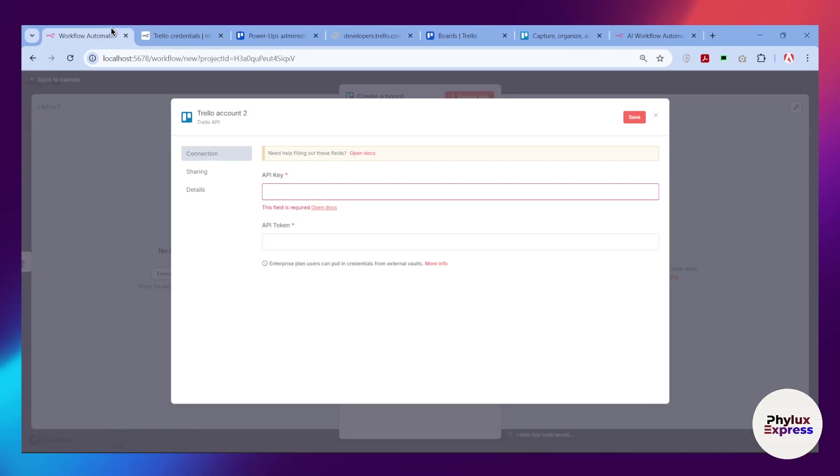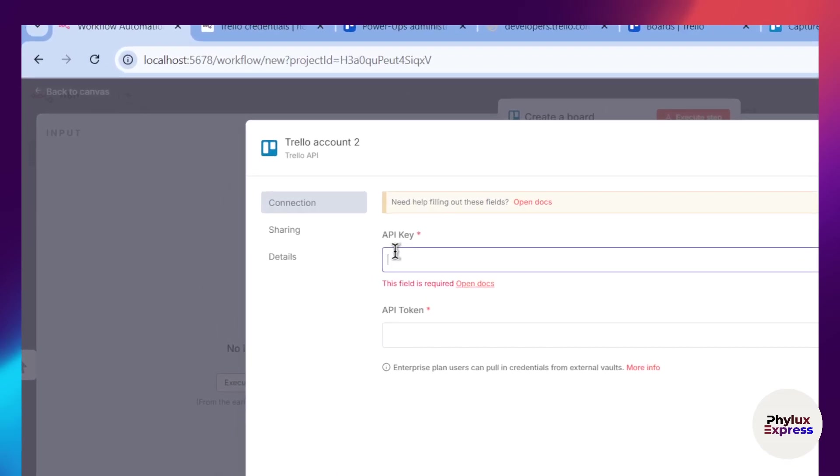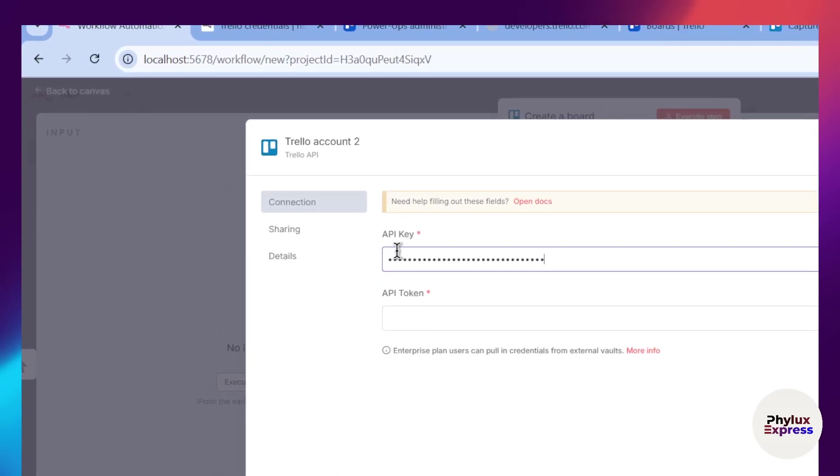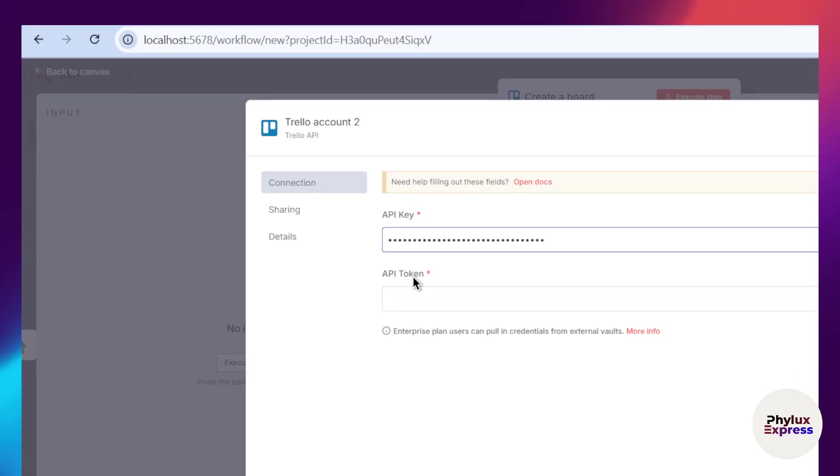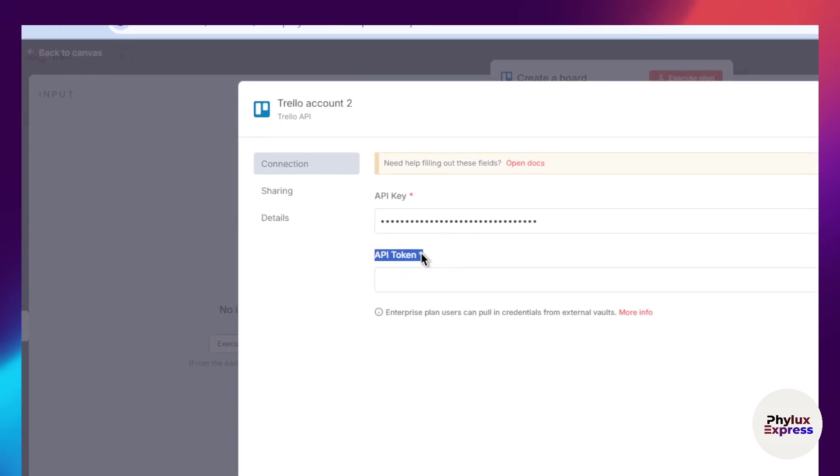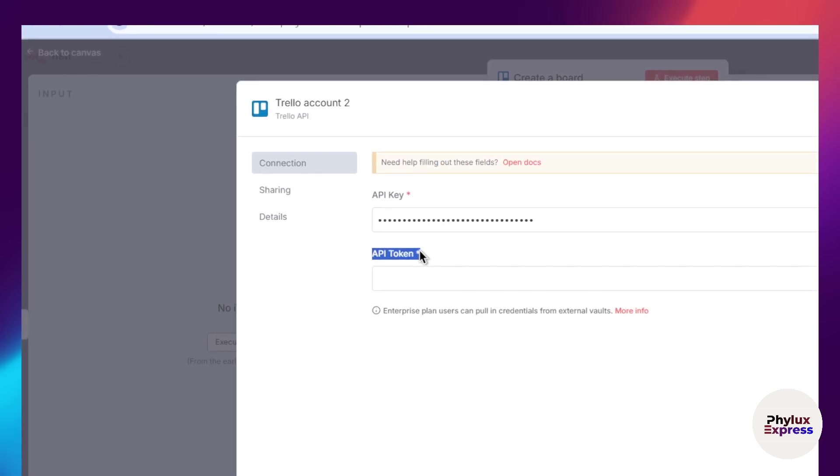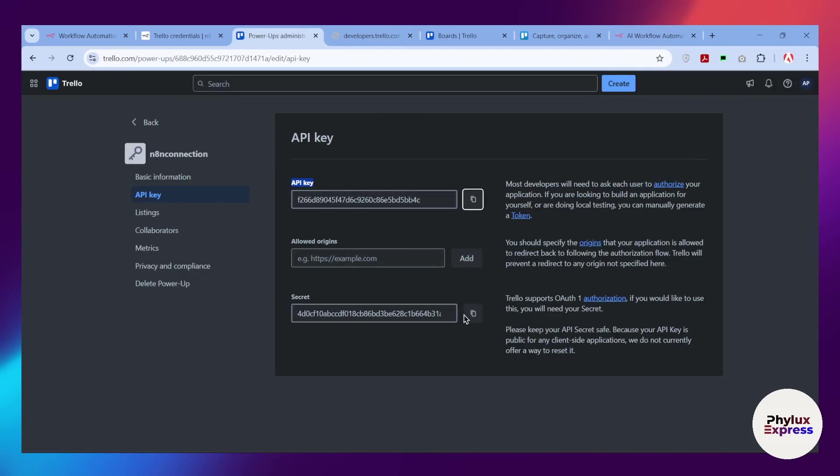Go back to your n8n and paste this API key into the API key section. Now paste it. What we need is API token, so for that you have to go back to your n8n admin.